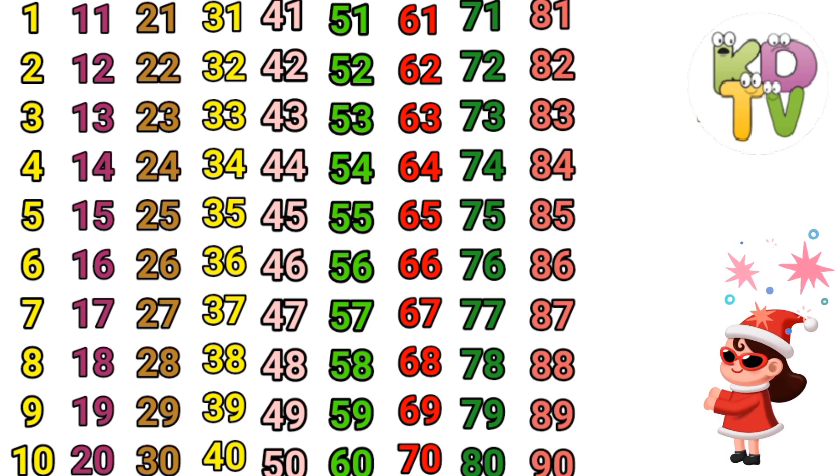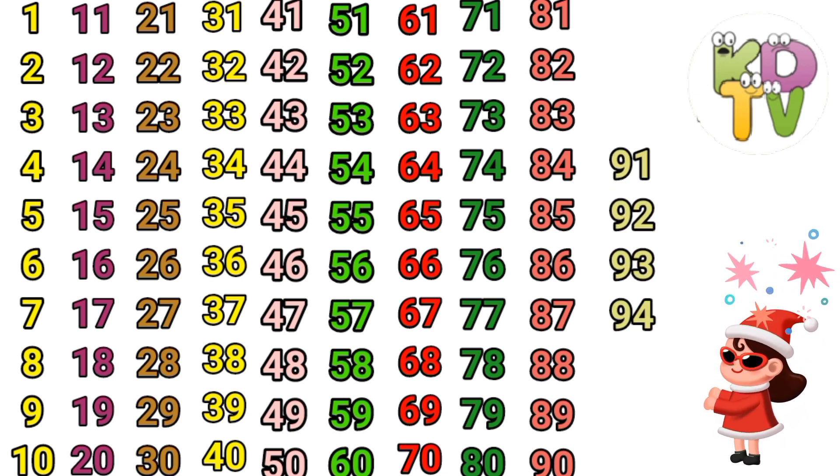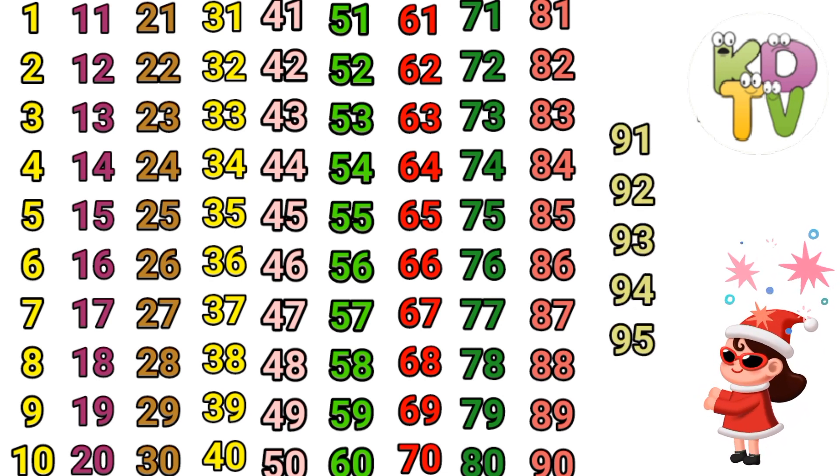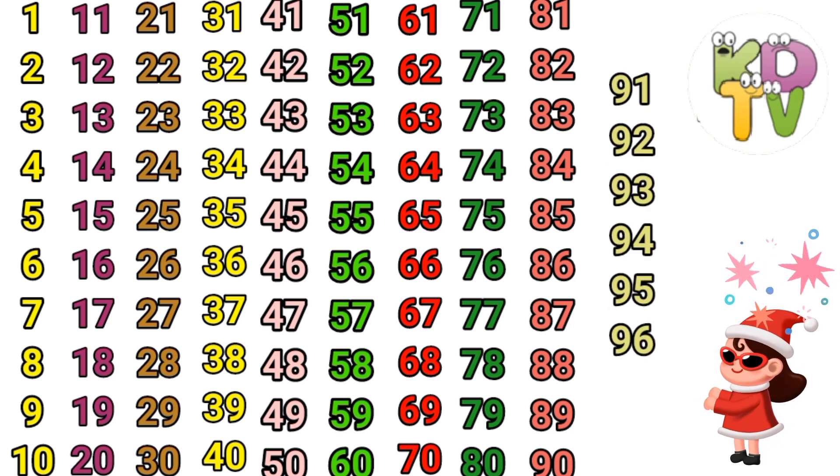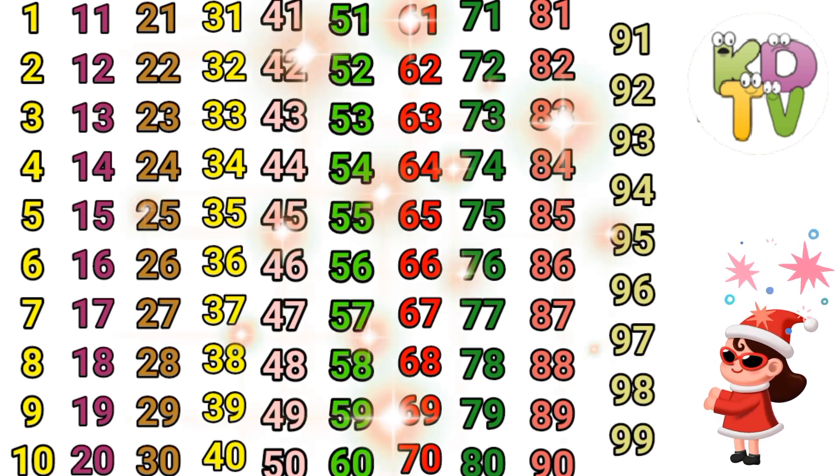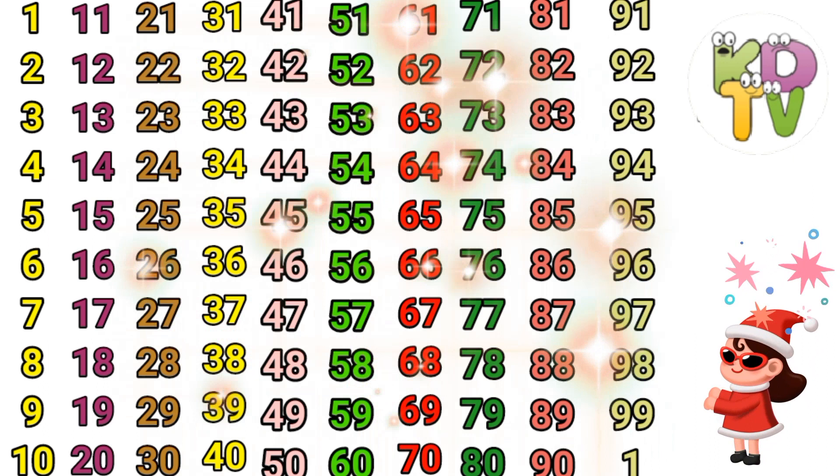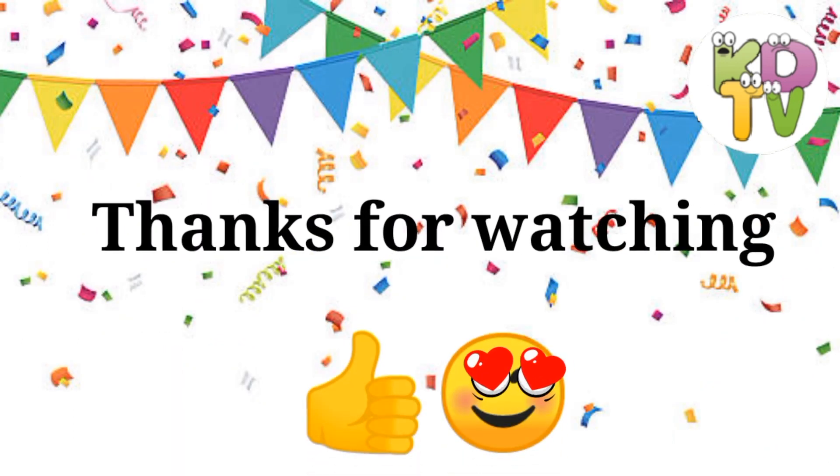81, 82, 83, 84, 85, 86, 87, 88, 89, 90, 91, 92, 93, 94, 95, 96, 97, 98, 99, 100. Thanks for watching, bye-bye.